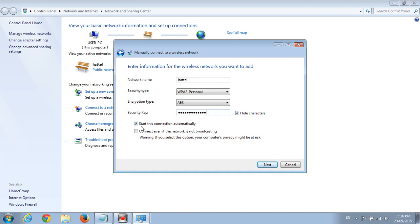You click this, start this connection automatically. You click this, even if the network is not broadcast. You click next, and then it will connect and your computer will have access to your Wi-Fi.